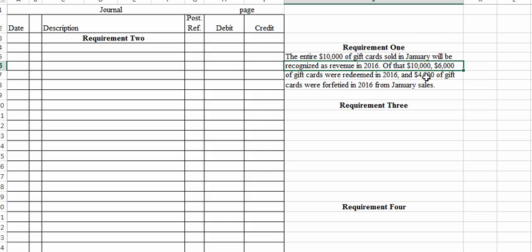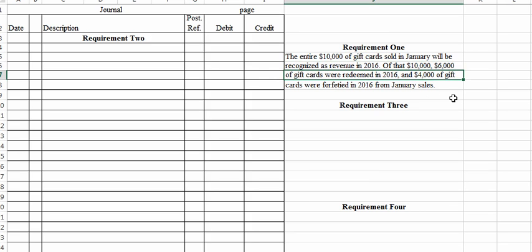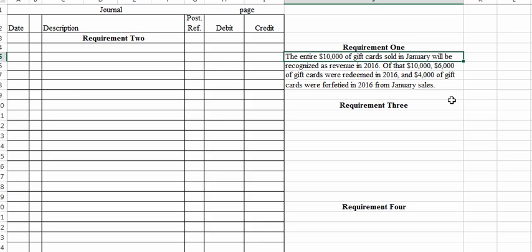Here's the breakdown: of that $10,000, $6,000 of the gift cards were redeemed in 2016, so they would be counted as revenue — we'd debit the liability account and credit sales. Also, $4,000 of the gift cards were forfeited in 2016 from January sales. They're no good 10 months after the sale. If sales were made in January, 10 months later would be November, so those $4,000 of unused gift cards expired in 2016 and are counted as revenue. So the entire $10,000 — $6,000 redeemed and $4,000 forfeited — is recognized as revenue in 2016.